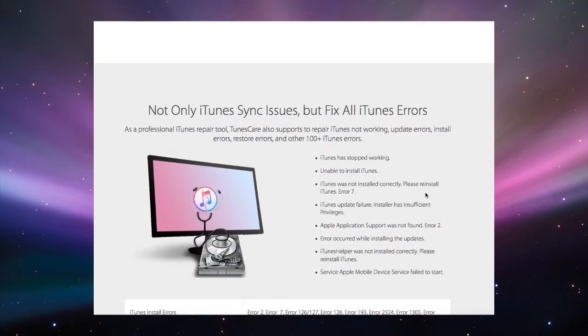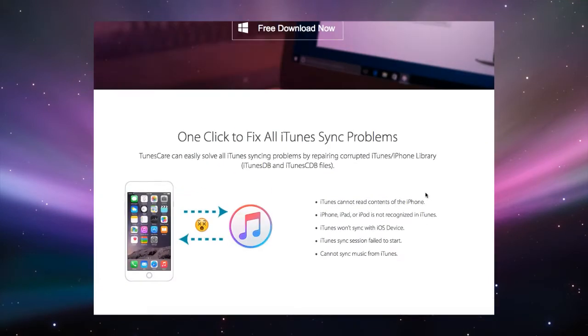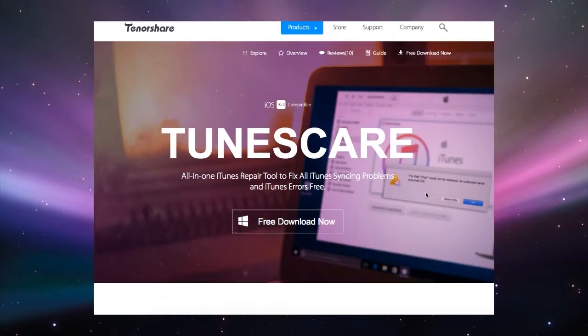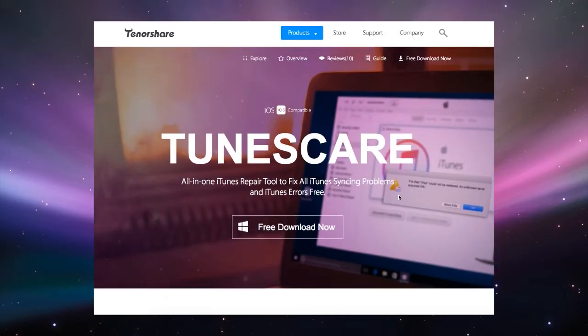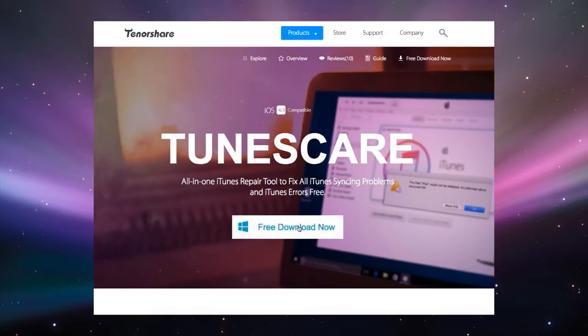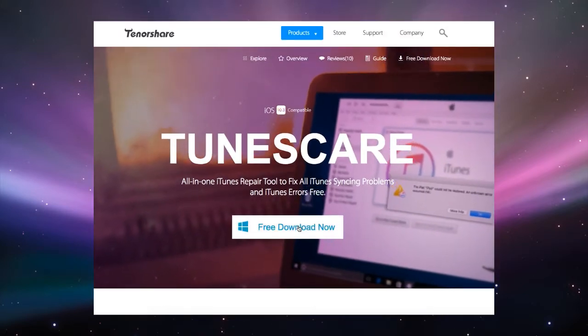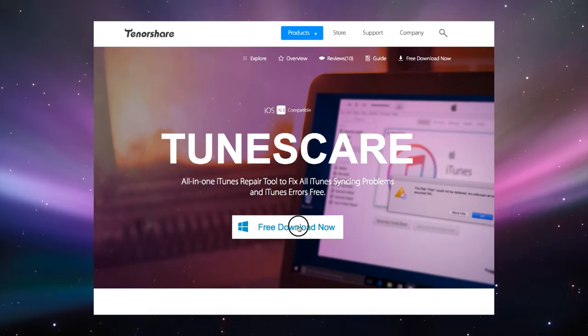TunesCare can easily solve all of your iTunes syncing problems by repairing the corrupted iTunes DB and iTunes CDB library files.